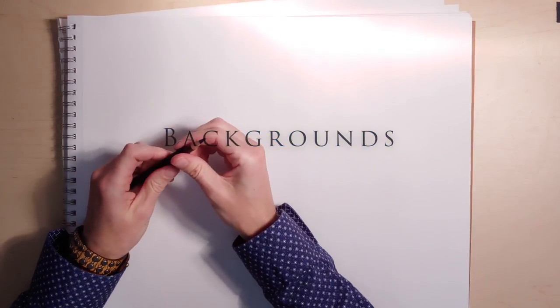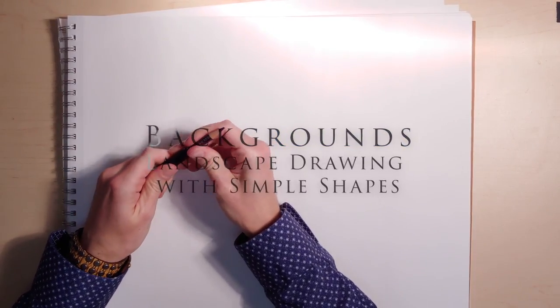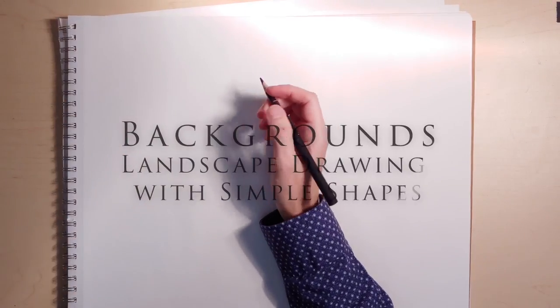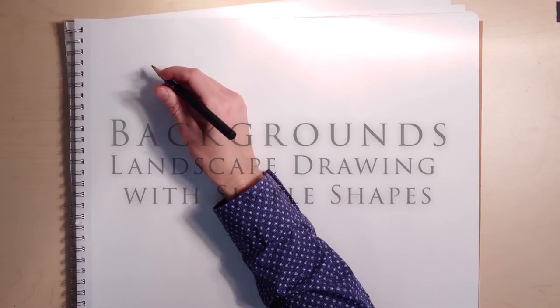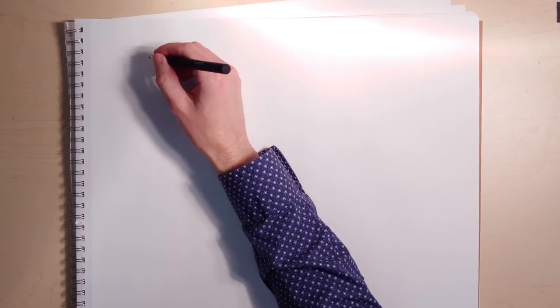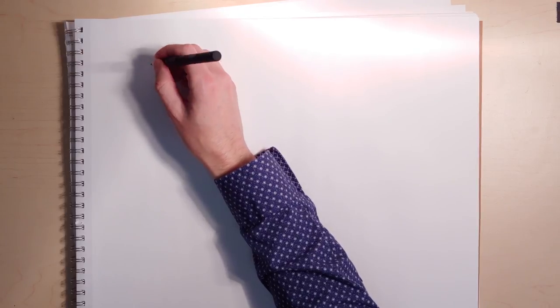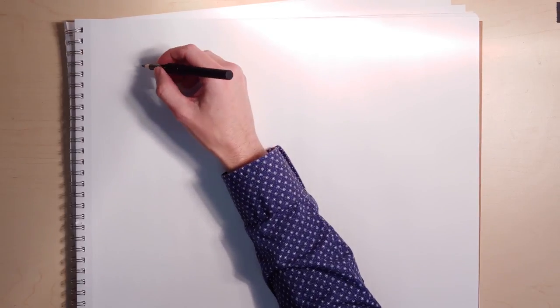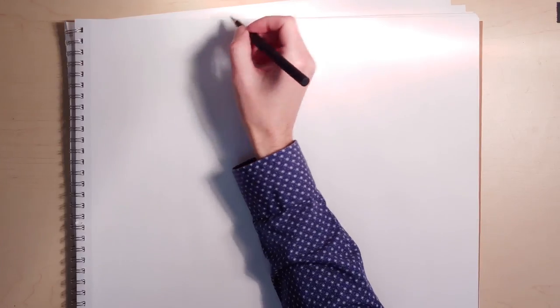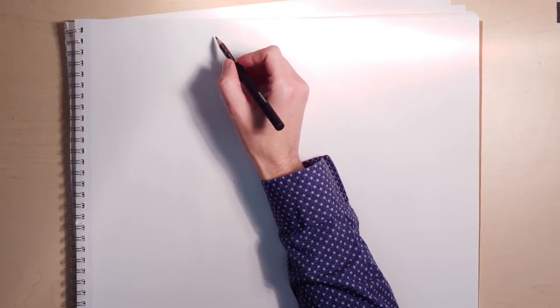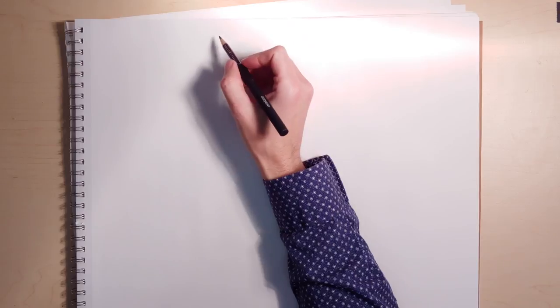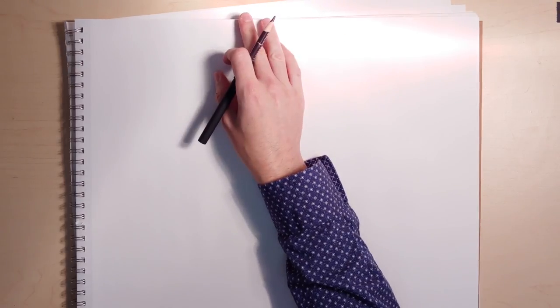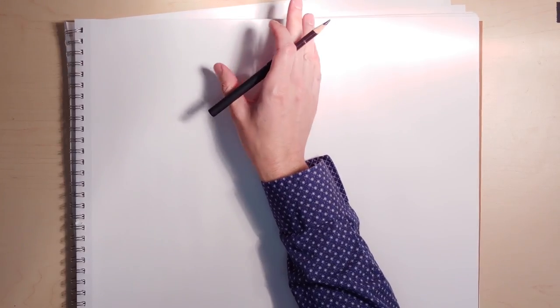This video is going to be about background shapes in landscape. I got some questions about it from people that have watched the foreground and middle ground videos. Well, what about the background? Here's the background.